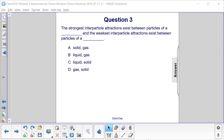Question 3. The strongest interparticle attractions exist between particles of a blank, and the weakest interparticle attractions exist between particles of a blank.